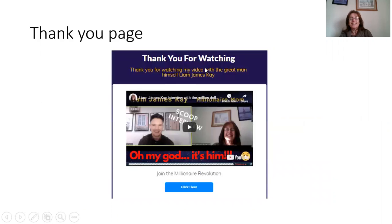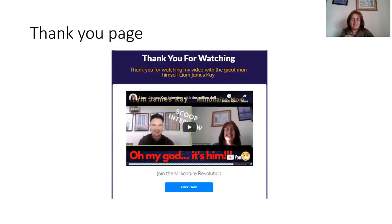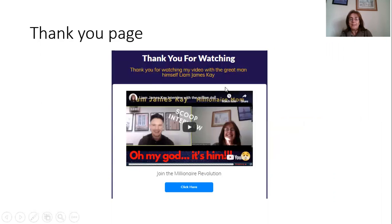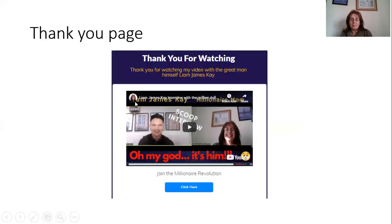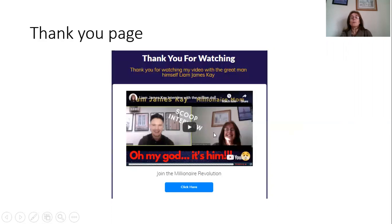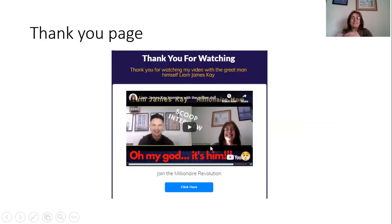And then this is a sort of an advanced thank you page because I've actually put the interview on the thank you page itself. But then the added addition of the button is the link to the actual opportunity that you are promoting. But that's a bit advanced.